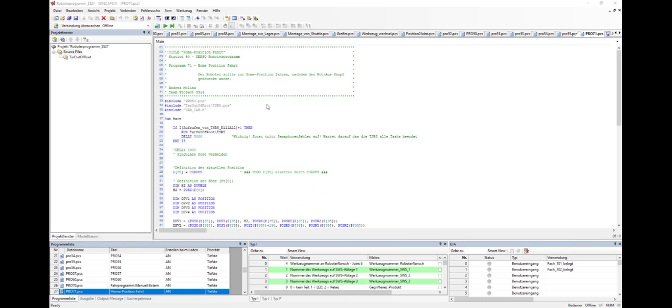Now we will perform the virtual commissioning. It is important to follow the particular order in which the software components are being started. At first, one needs to open Wincaps 3 and start the VRC.